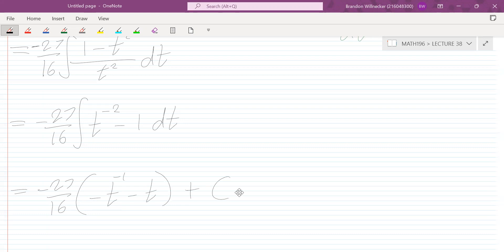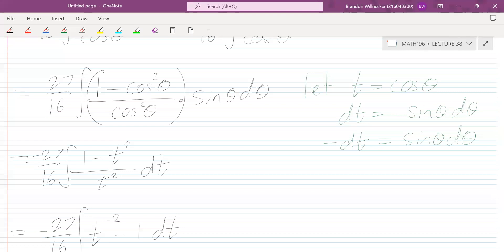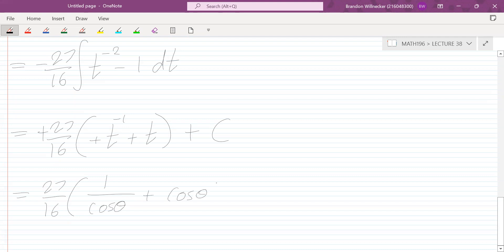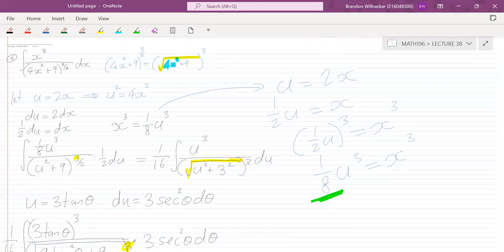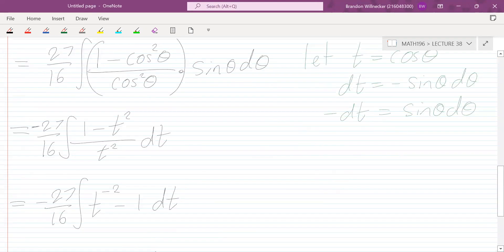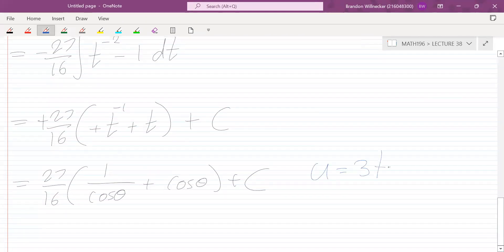The minus signs cancel, giving 27/16 times (1/cos θ plus cos θ) plus C. But we're not done — we want the answer in terms of x, and we still have the u substitution in the way. We have u equals 3 tan θ, so tan θ equals u/3, which is opposite over adjacent. Drawing the triangle with opposite u and adjacent 3, the hypotenuse is the square root of u² + 9.